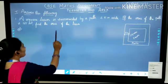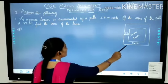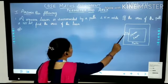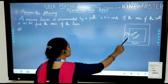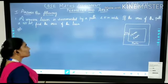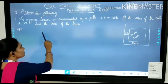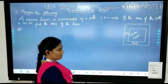A square lawn is surrounded by a path 2.5 meters wide. If the area of this path is 165 square meters, then find the area of this square lawn.